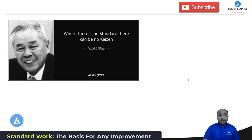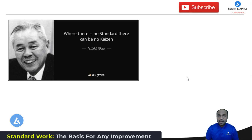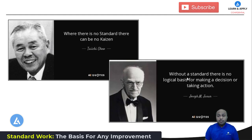Before we start, please look at these two important quotes from two quality gurus. The first one is from Taiichi Ohno: 'Where there is no standard, there can be no kaizen.' In other words, we cannot think about any kind of improvement without standard work. The second statement is from another quality guru, Joseph Juran: 'Without a standard, there is no logical basis for making a decision or taking action.' Summarizing these two, standard work is the basis for any kind of improvement.